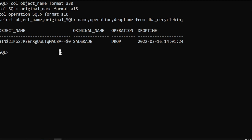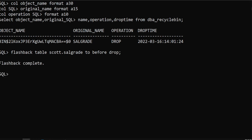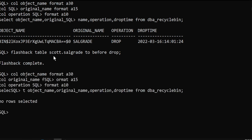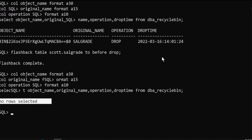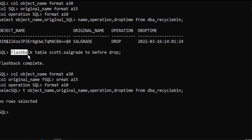But if you want to flashback the table, you can use the flashback command — flashback table salgrid to before drop. Now let's see from the recycle bin — we'll check if that object is there. Before, we had this object, but now there are no rows after the flashback.